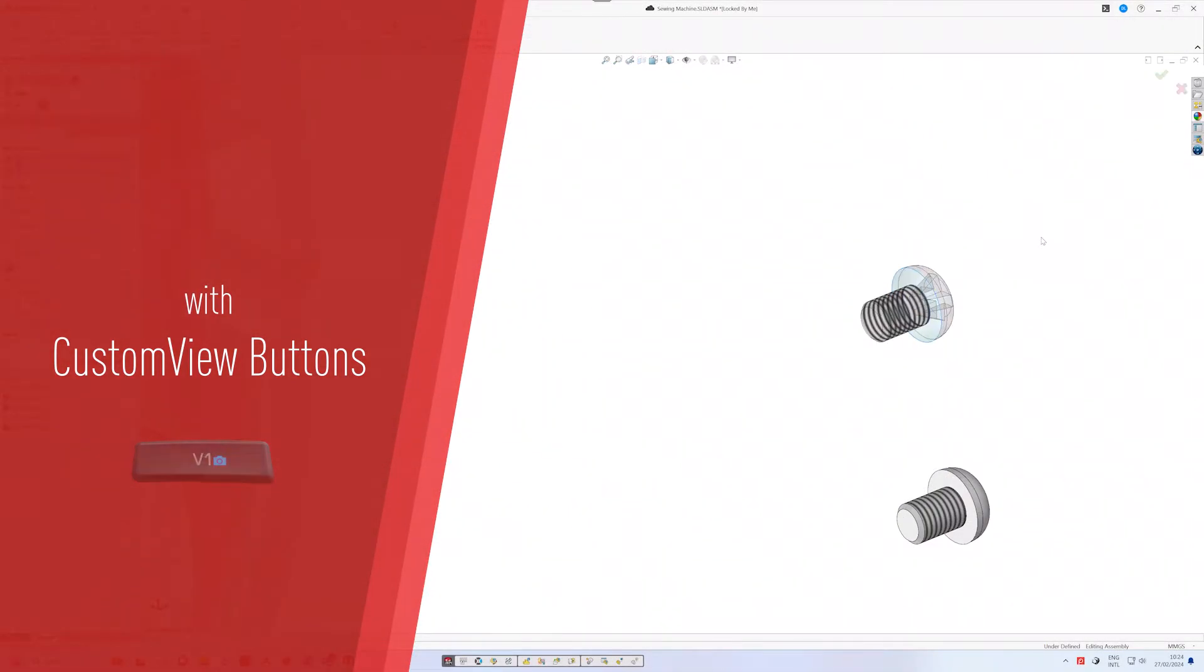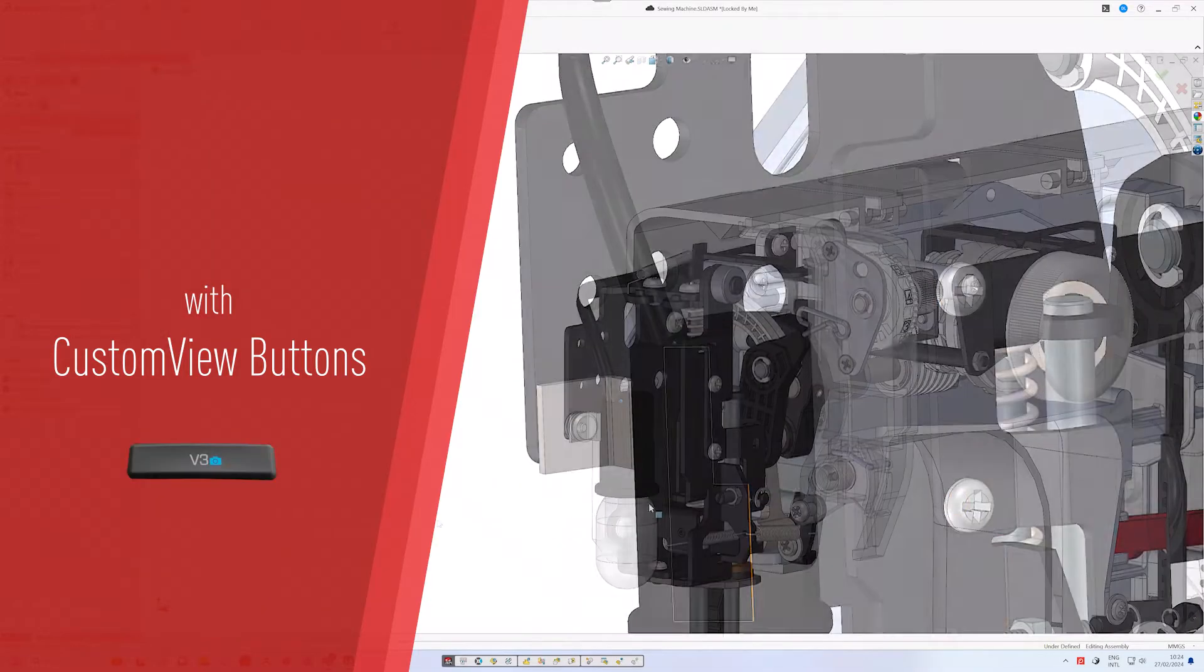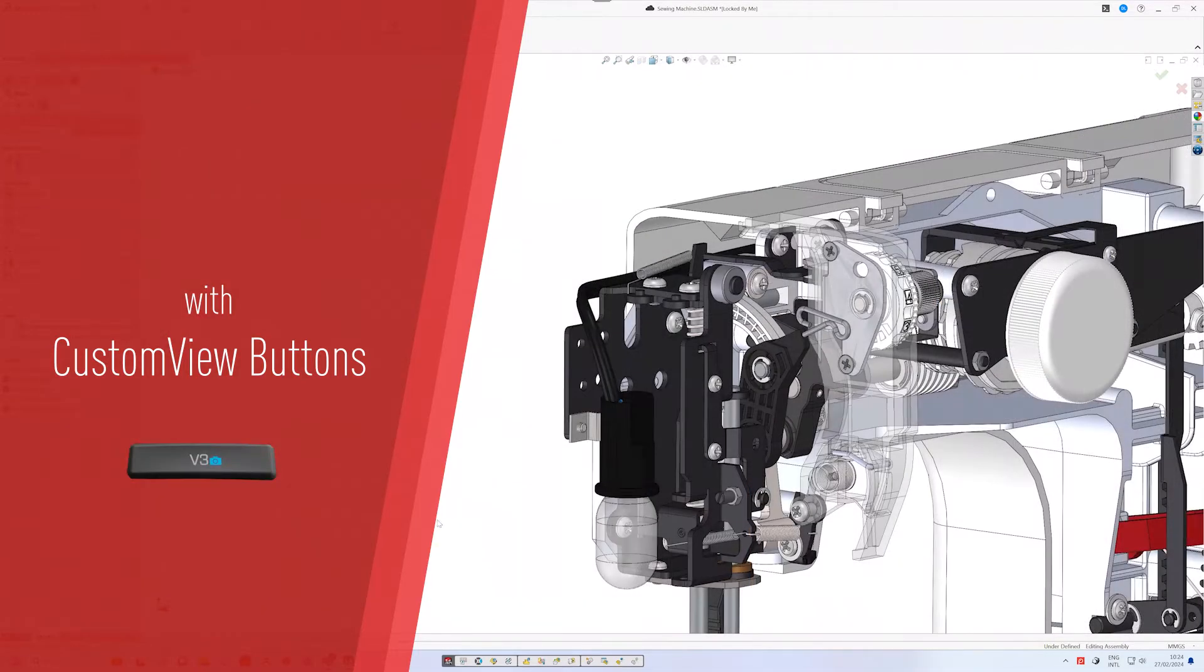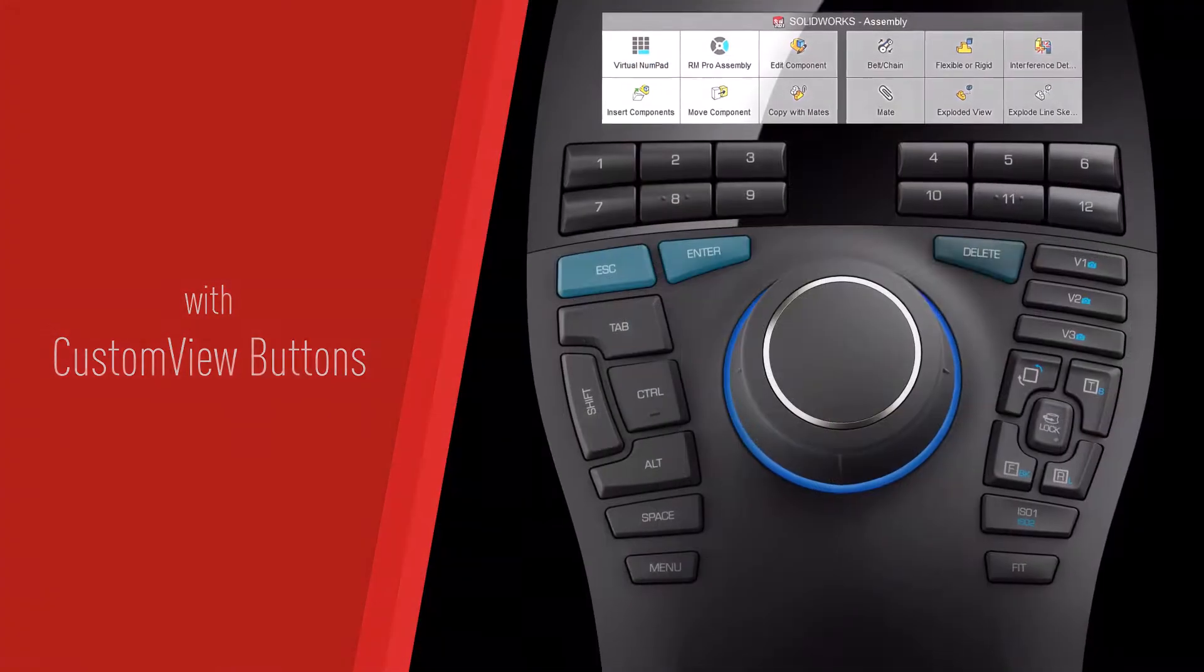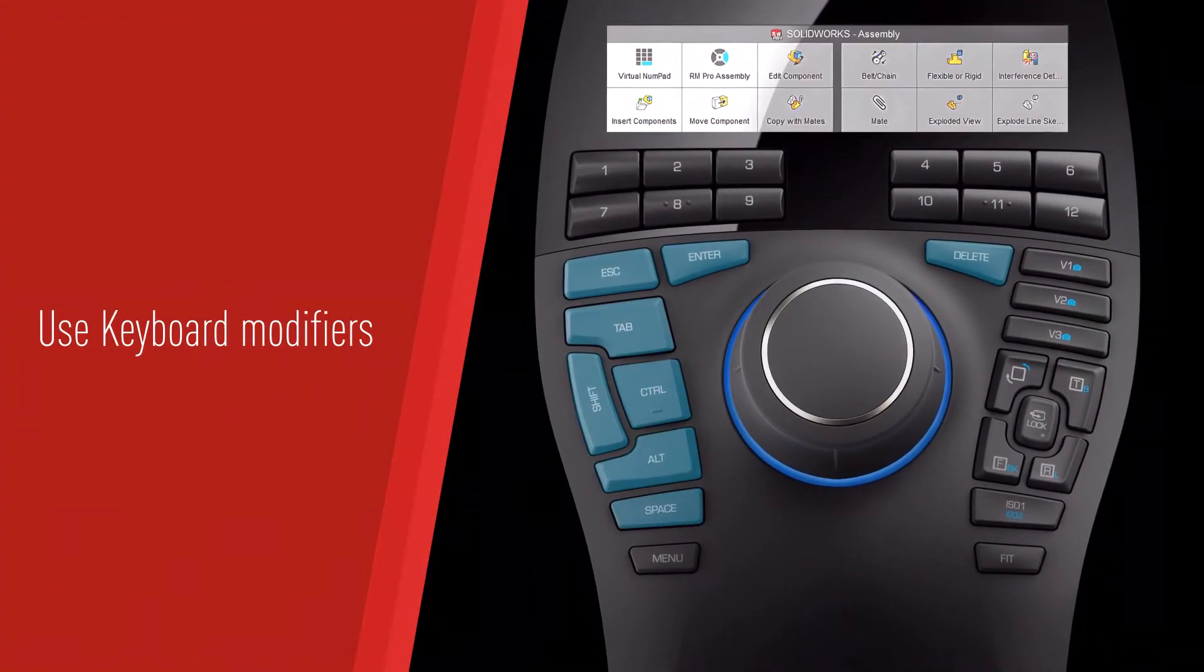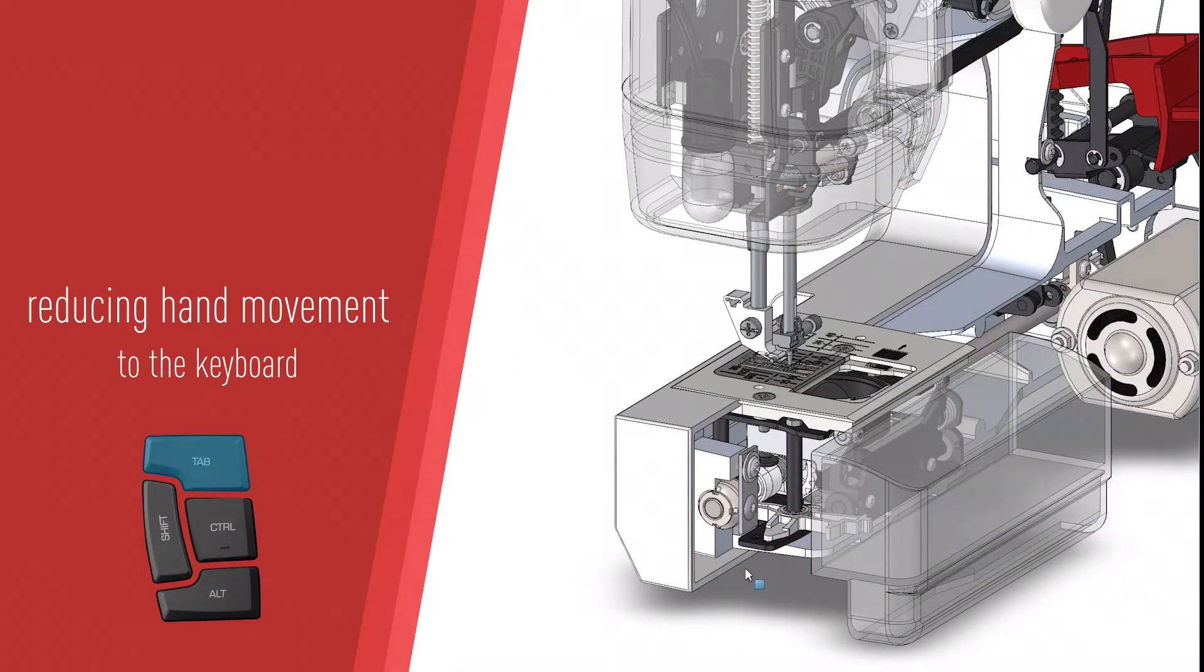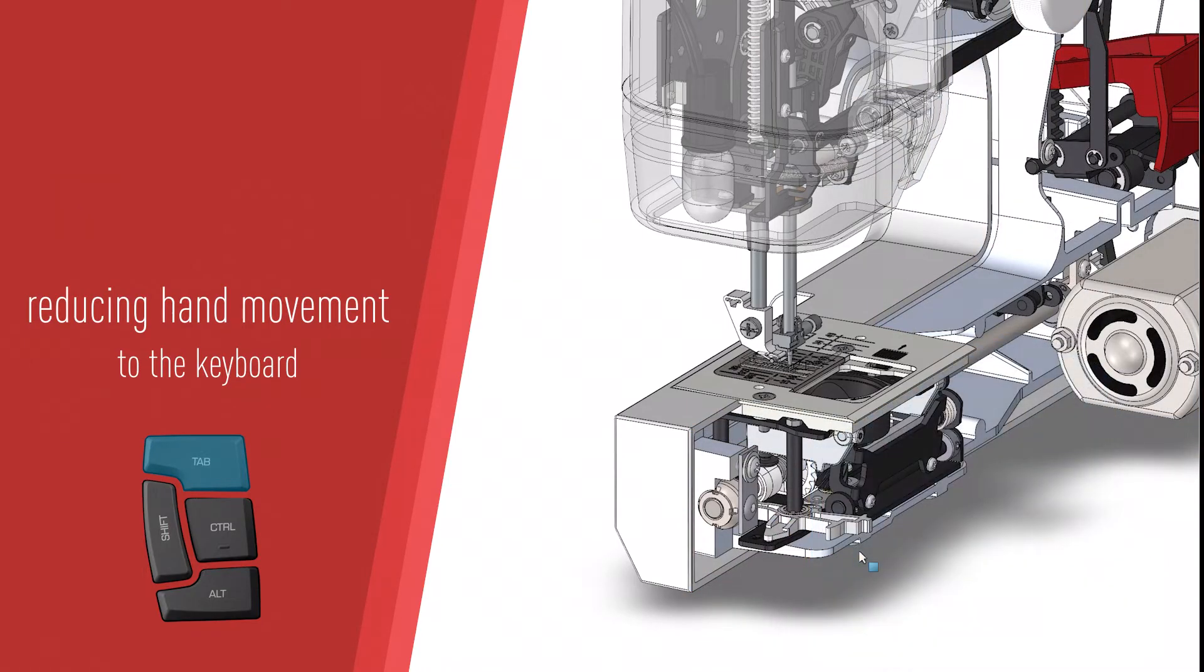Use keyboard modifiers to reduce hand movement to the keyboard, minimizing the need to switch between mouse and keyboard.